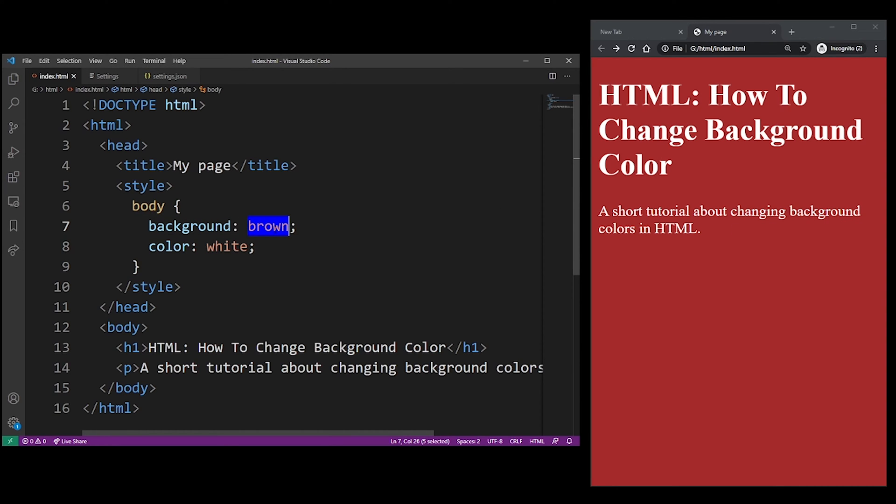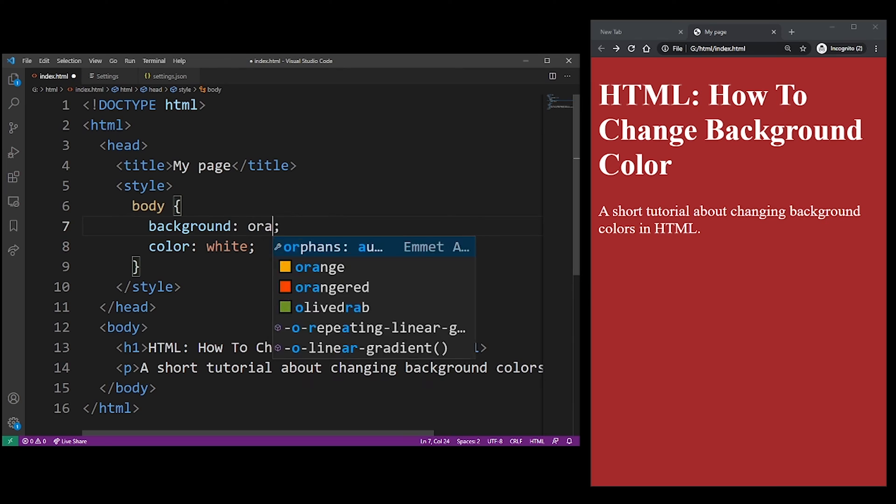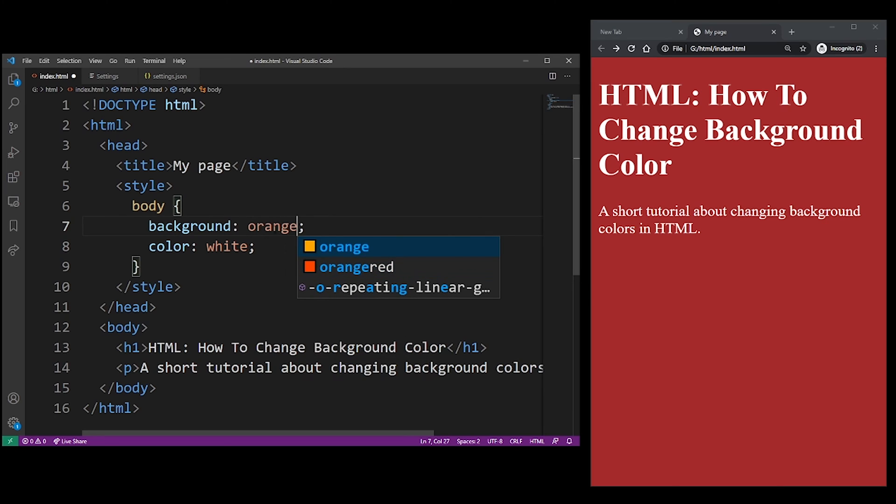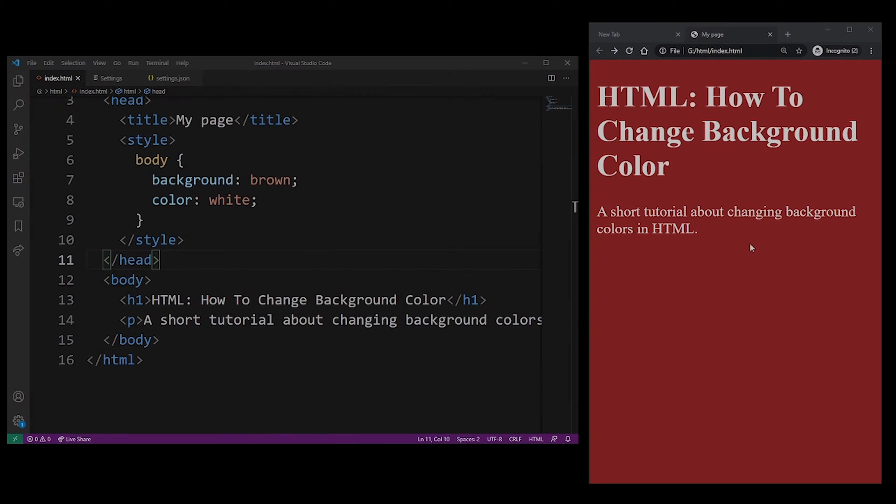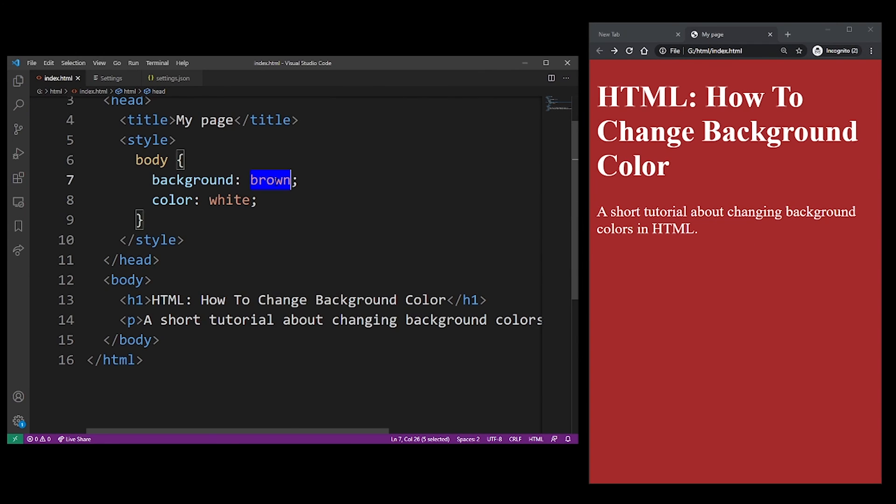In VS Code editor, which is the editor I'm using right now, it will actually show you which colors are available as you type them into the background property. But again, you can use the hexadecimal numbers which give you more precision and control over which color you want to use.